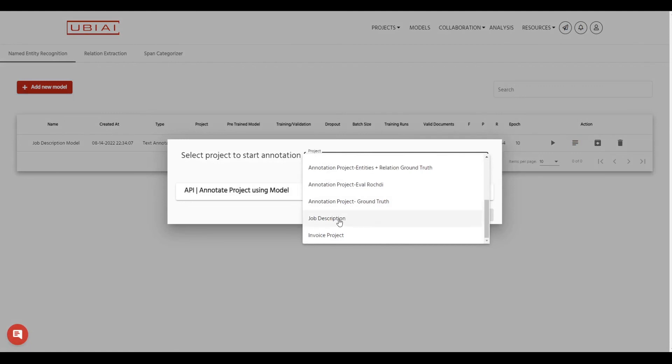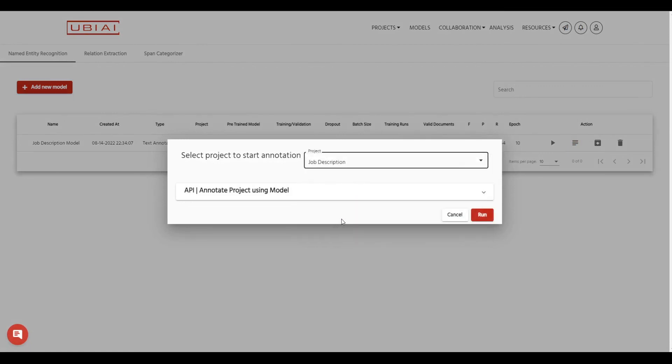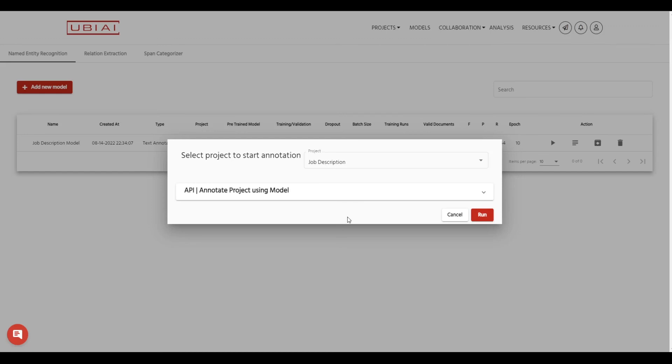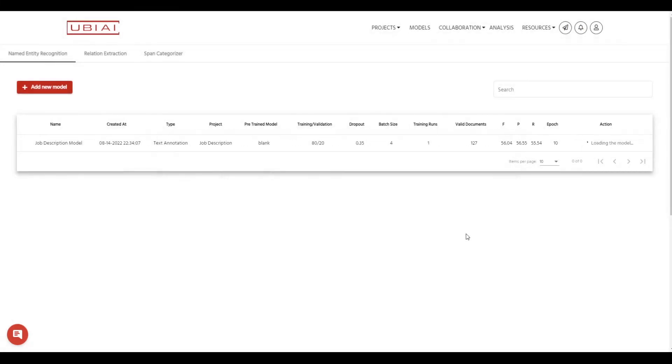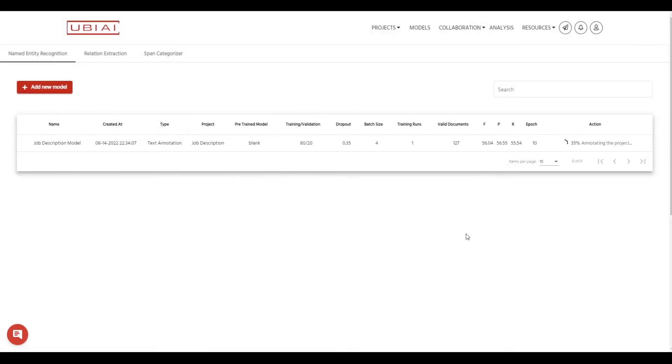So let's go back to our job description. So here the model will auto label the data that is not validated. So anything that's in progress and has not been validated will be auto labeled using the models that we have trained. So now I select the model and then I press run and now the model is going to auto label all my data automatically.